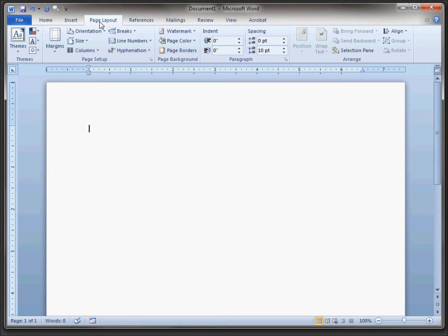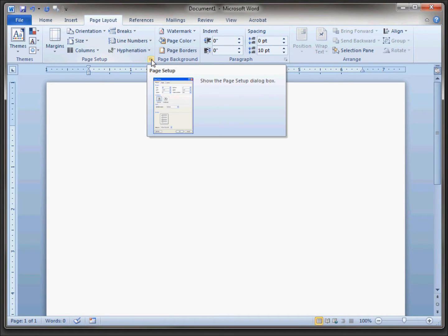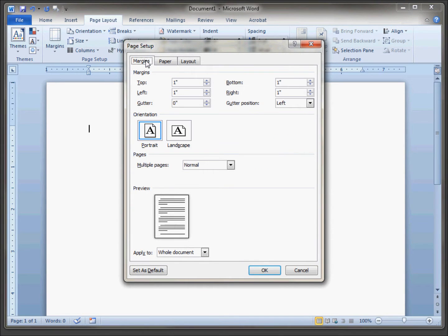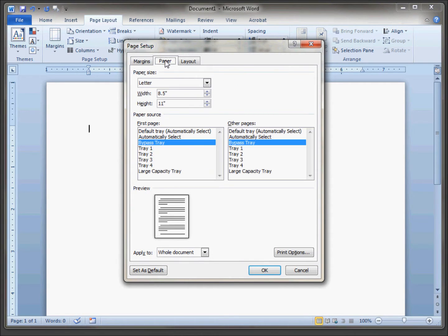Click page layout and click on the arrow down at the bottom of the area there and go into page setup. Go into the paper tab.